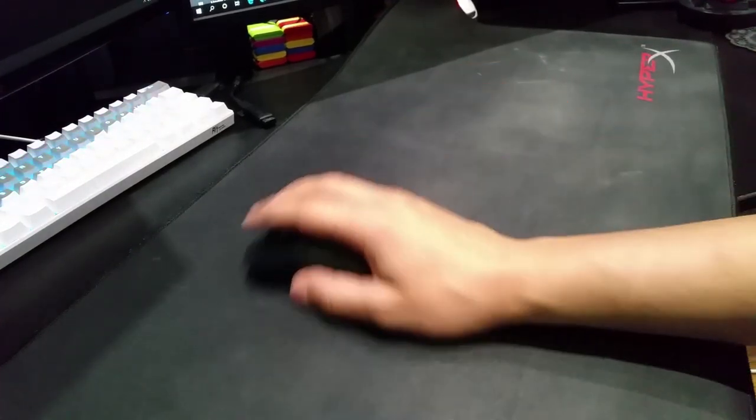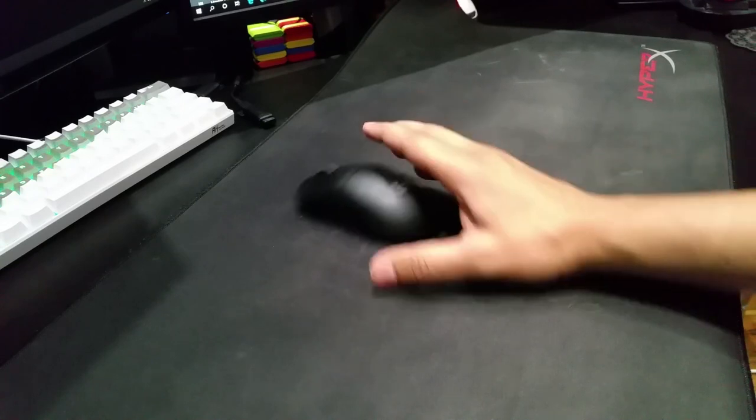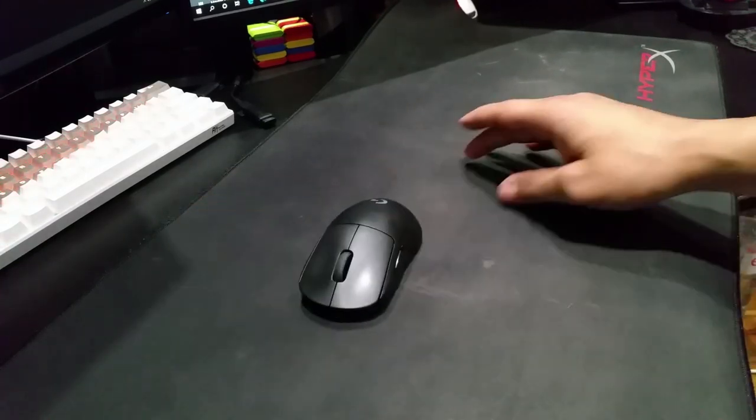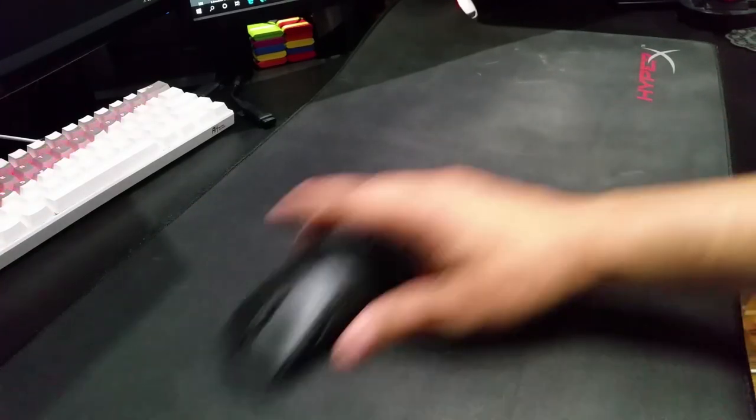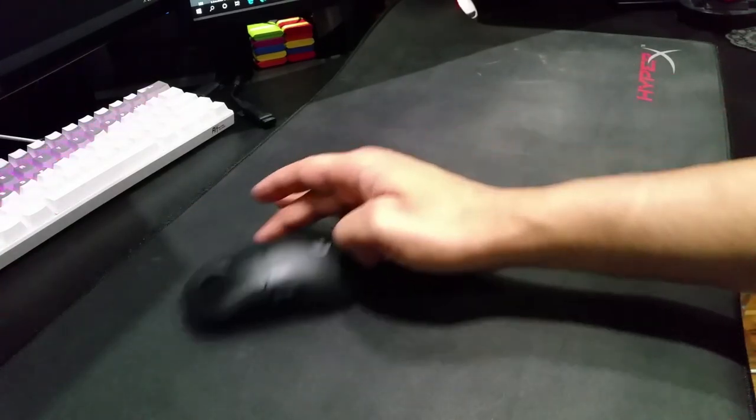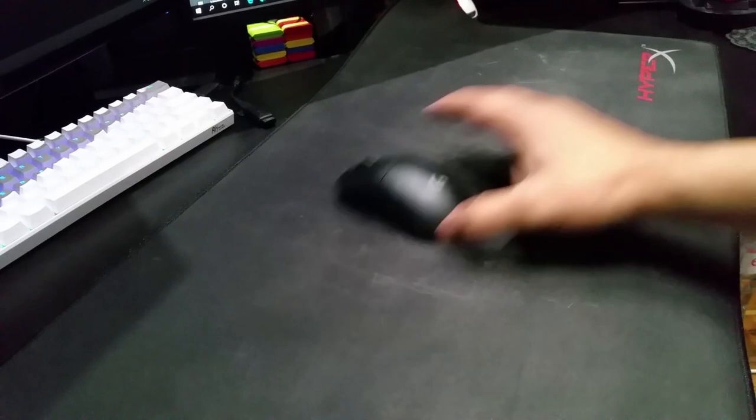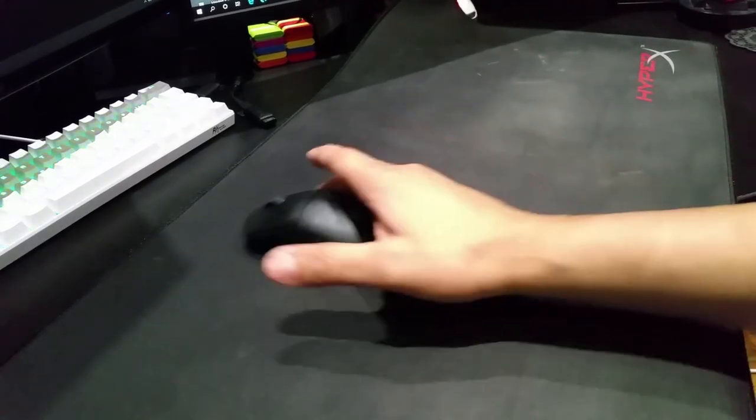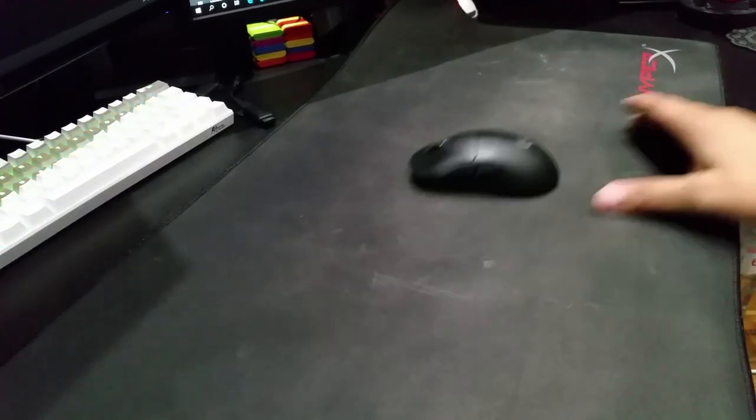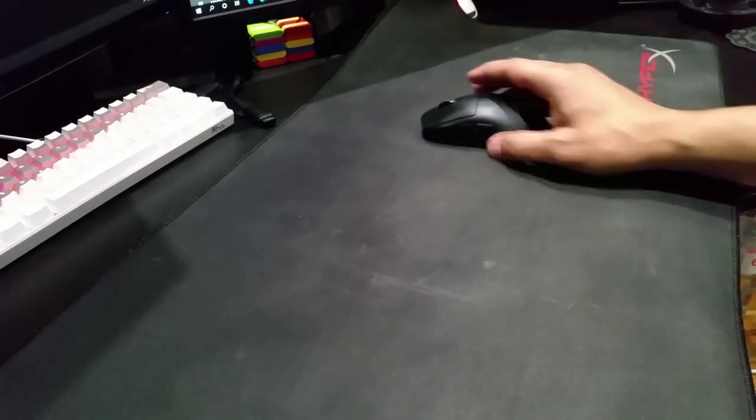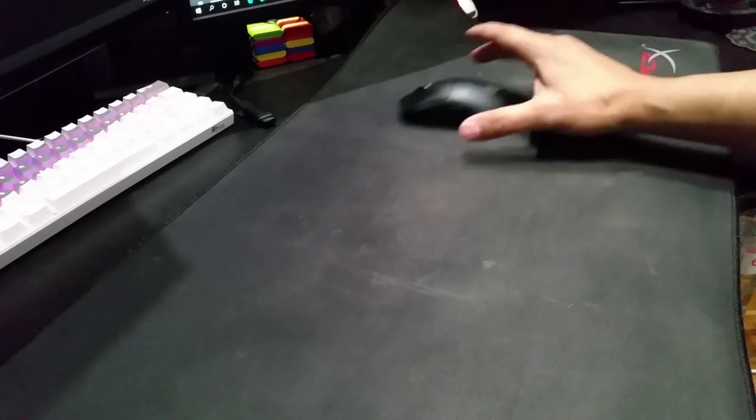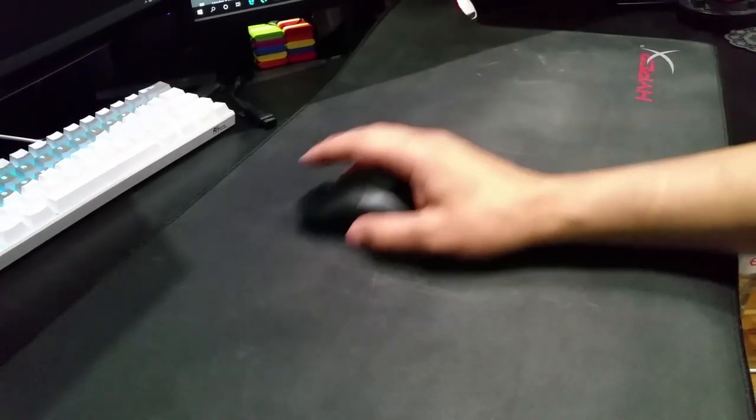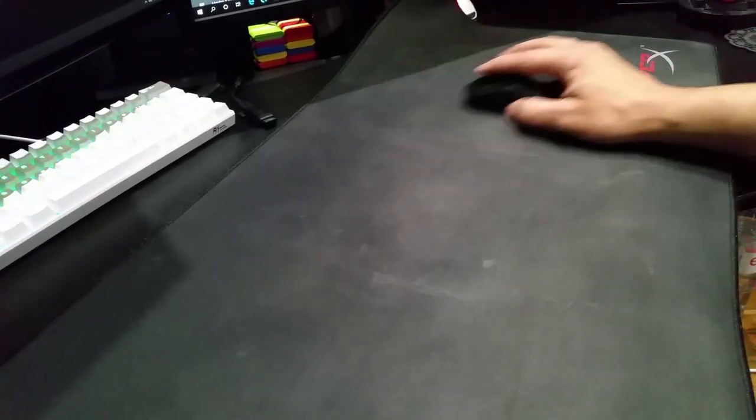This is a bit better than the QCK - a little bit more glidey, not as glidey as the Scabbard. But the thing is, this doesn't lose its consistency.